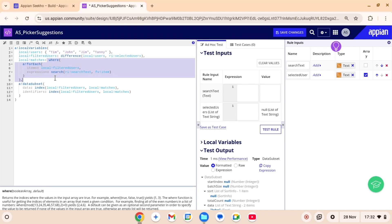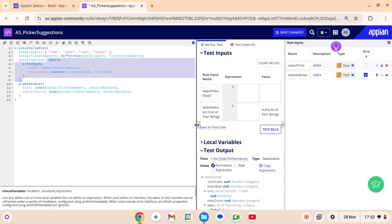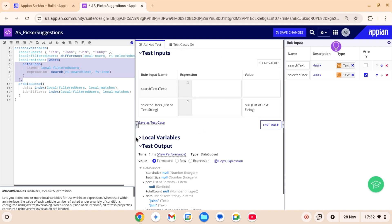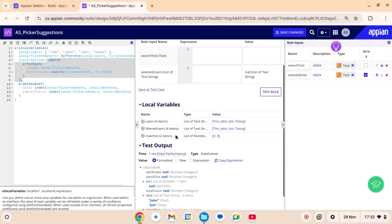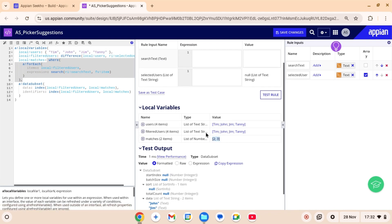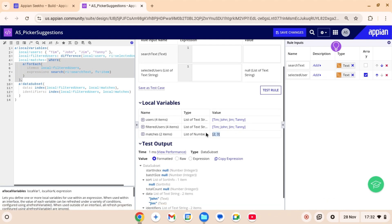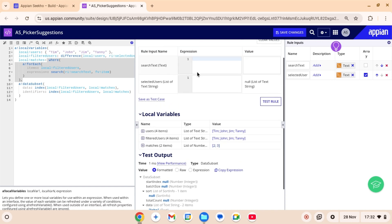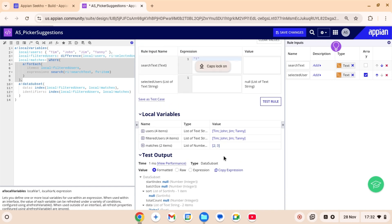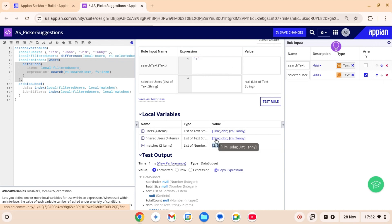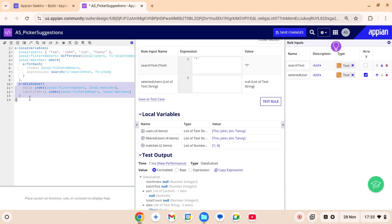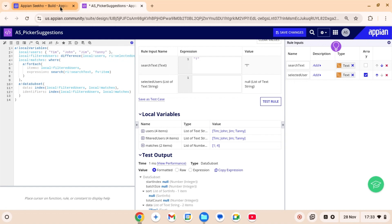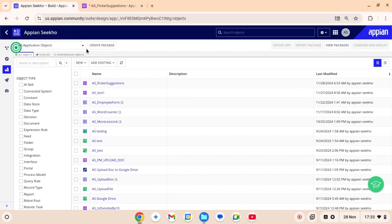Next, we have local matches which is returning all the matches based on the text entered by the user. At the moment, this local matches is returning 2 and 3 as the indices. If I now pass some value in search text, let's say T, it is gonna return me the indices of elements where T occurs. So Tim has T in his name. Danny has T in his name. So it should return 1 and 4 as the indices, which is working as expected. Lastly, we are using this A bank data subset to create the data subset for the suggest function parameter. We are good to save this rule and move on to the interface.